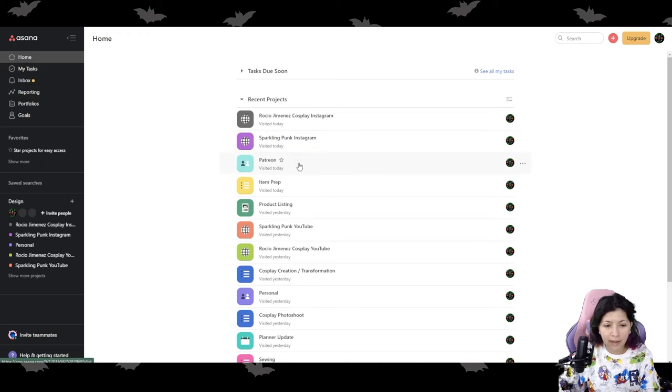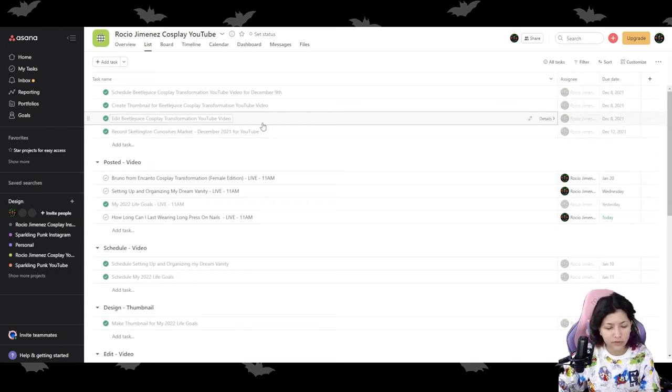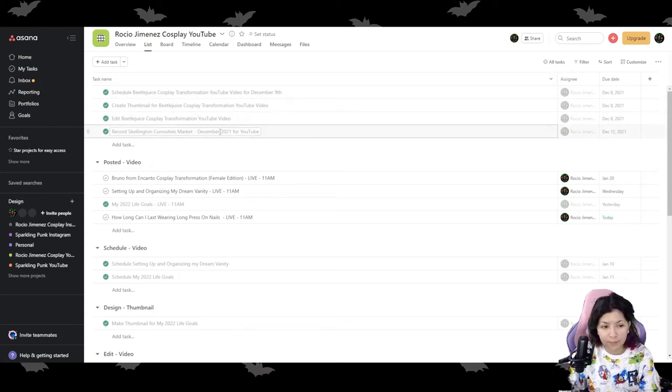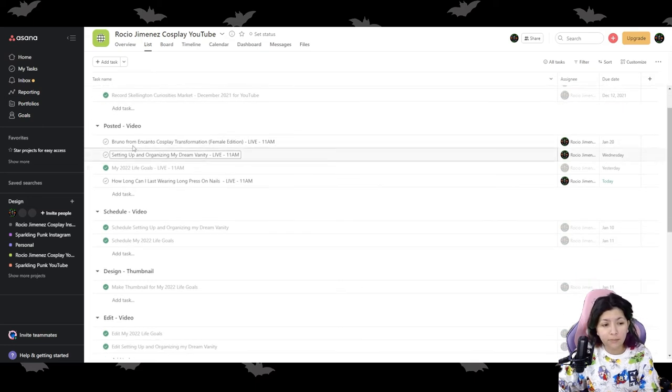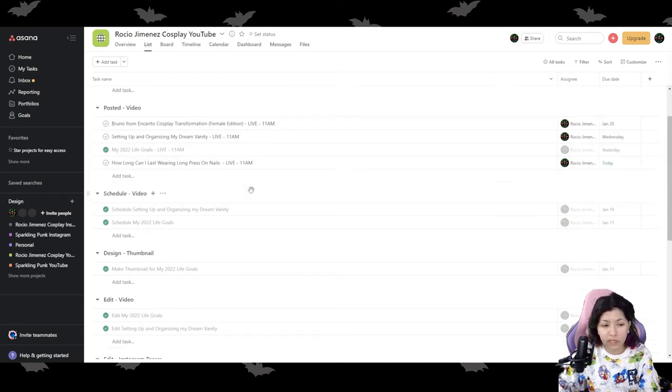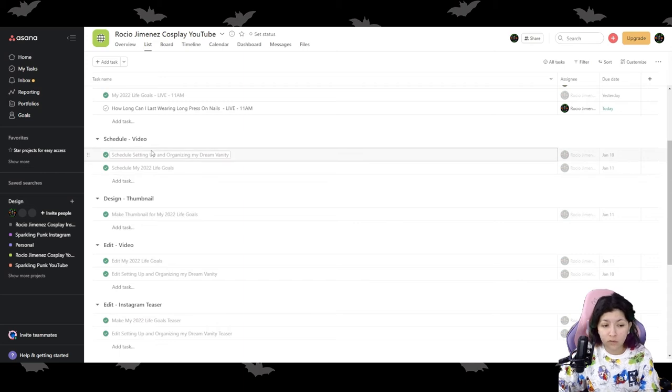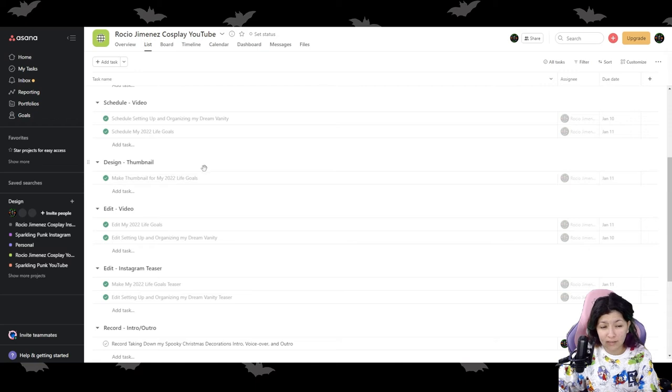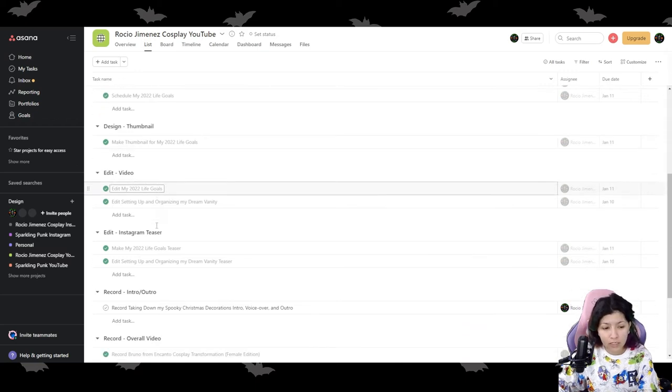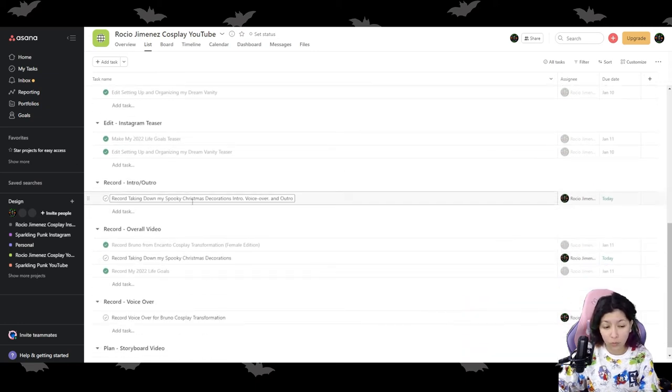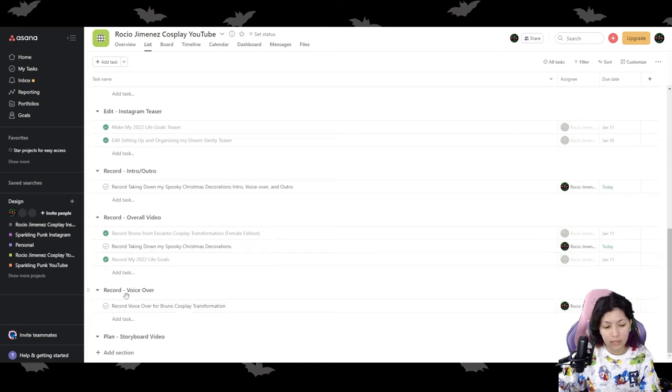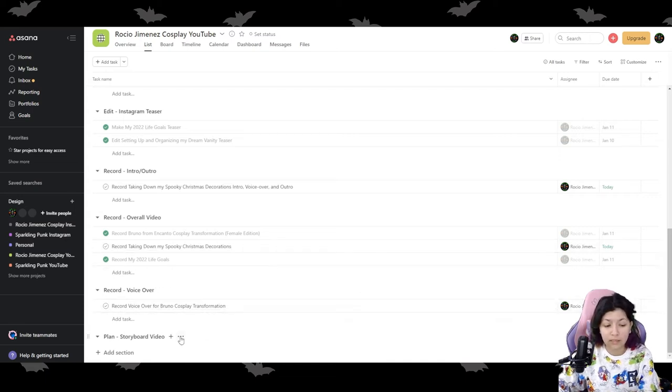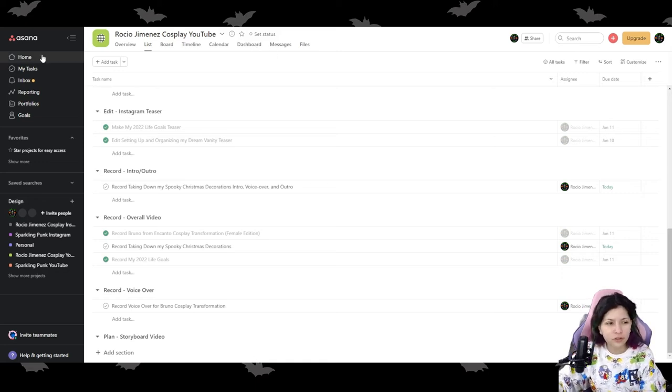All right. So that's how I go ahead and organize my buckets for Instagram and Patreon. Now I have a YouTube one too, because I do post weekly YouTube videos. And like I said, my YouTube ones are also going to be the same. So I'll just show you one of them. This is my Rocio Jimenez Cosplay one, my posted video. So what is going to be going live that day? As you can see, I put in big book letter live and then what time it goes live. My scheduled video, meaning I have to go ahead and schedule this video, my thumbnail. So I need to go ahead and design a thumbnail, my edit video. So which videos I have to edit, my little Instagram teaser. I have to go ahead and edit recording the intro or the outro, record the overall video. For example, I have to record this video and record the voiceover and just planned the storyboard of the video. All right. So that's all for YouTube. Like I said, my sparkling punk one is the same.